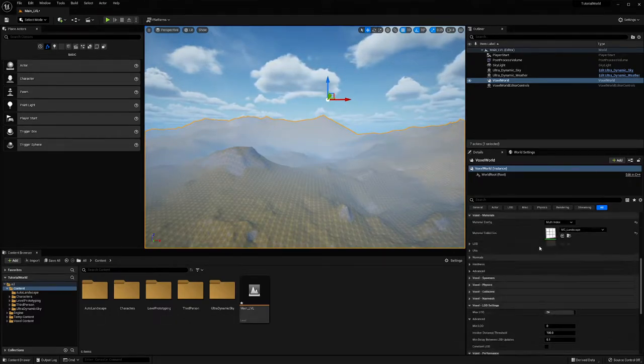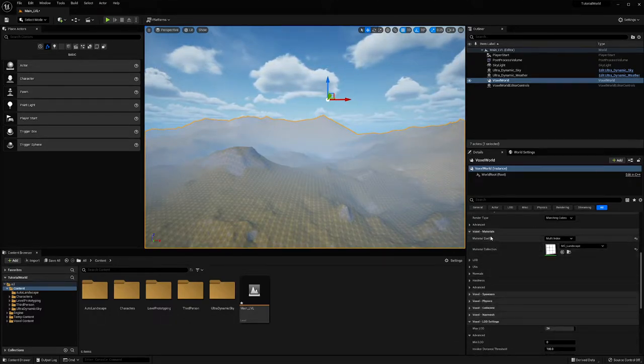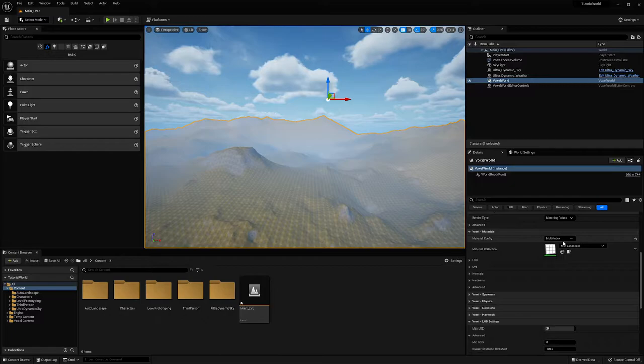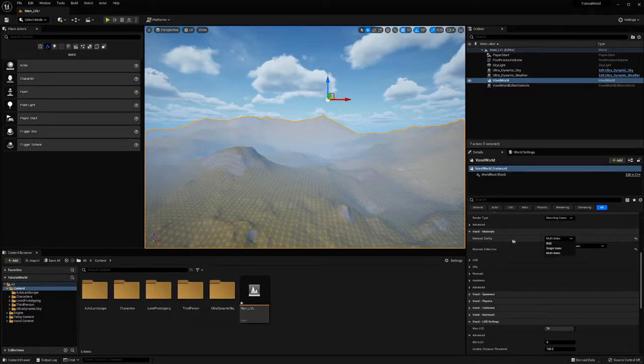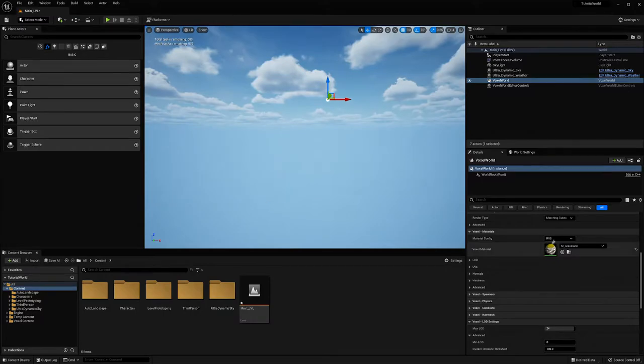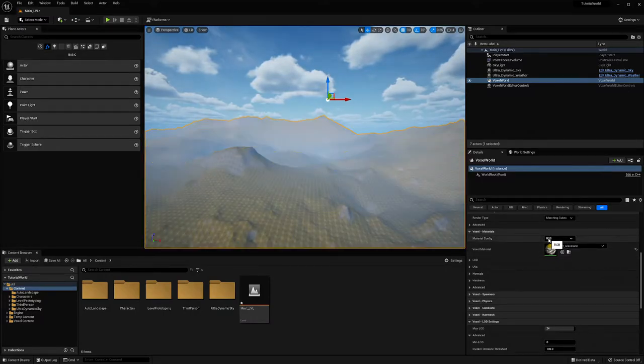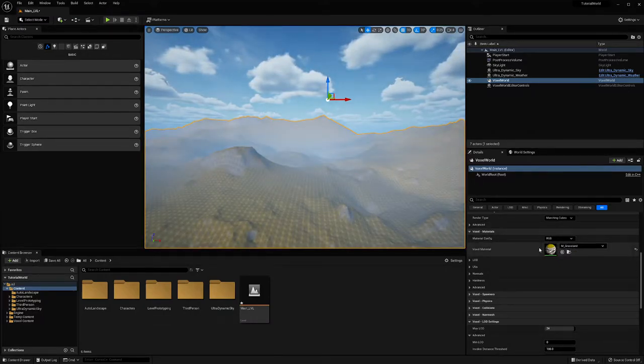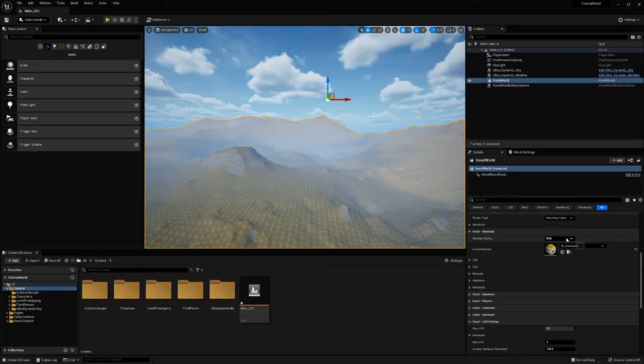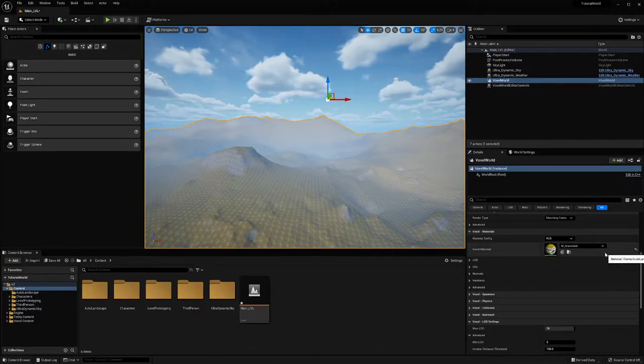Now I'm going to go down to the voxel materials tab and I need to change my material config to RGB. That's the only one it's going to work on. If you have biomes, that could be an issue.